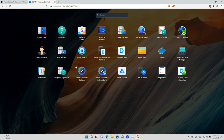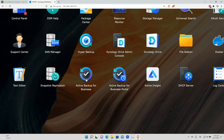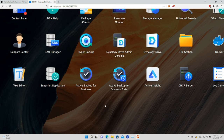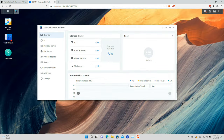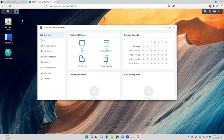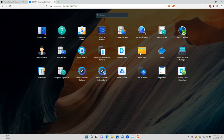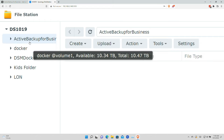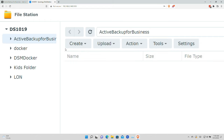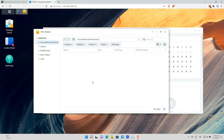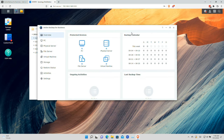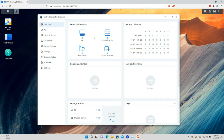With Active Backup for Business installed, you'll find in your list of packages the app itself along with a portal that you and your users can use to restore files later. You can control who has access to that portal, which I'll show you in a minute. When you install this feature it also sets up a new file share called Active Backup for Business where all the backups will be stored.